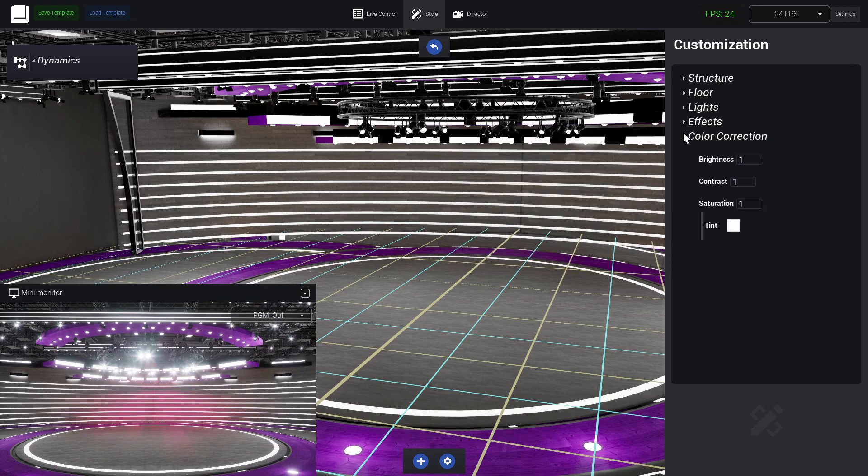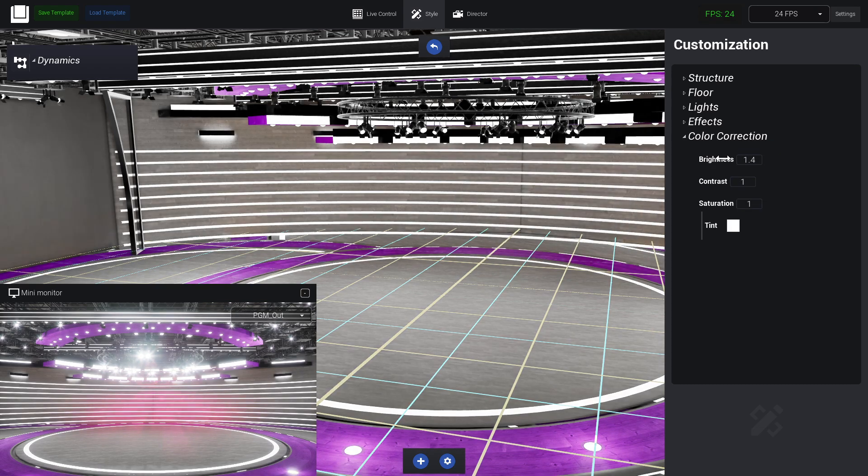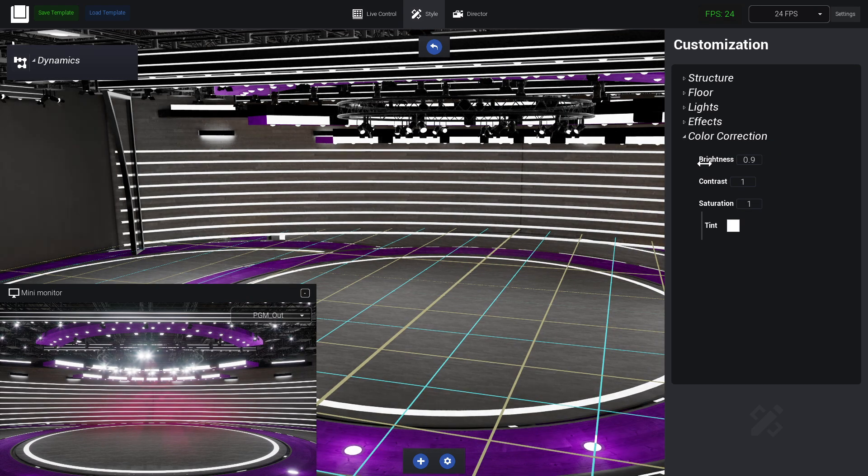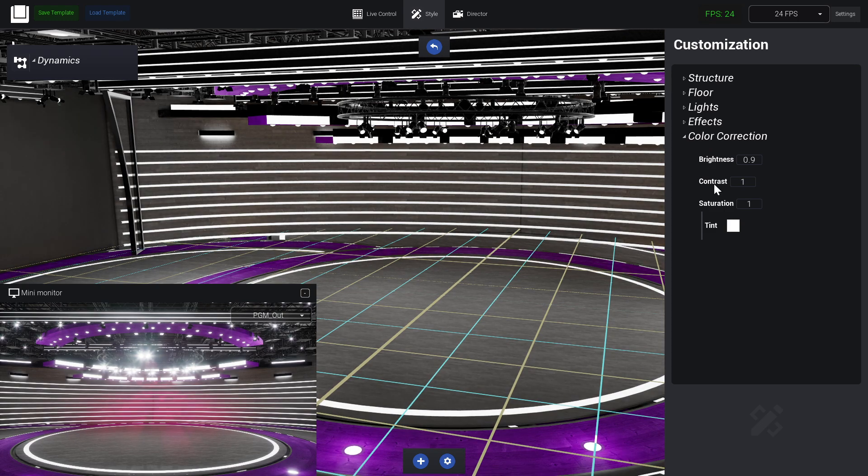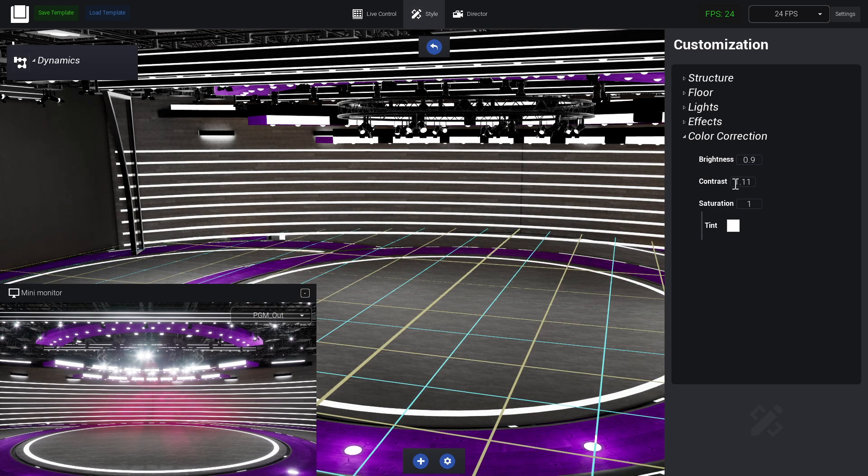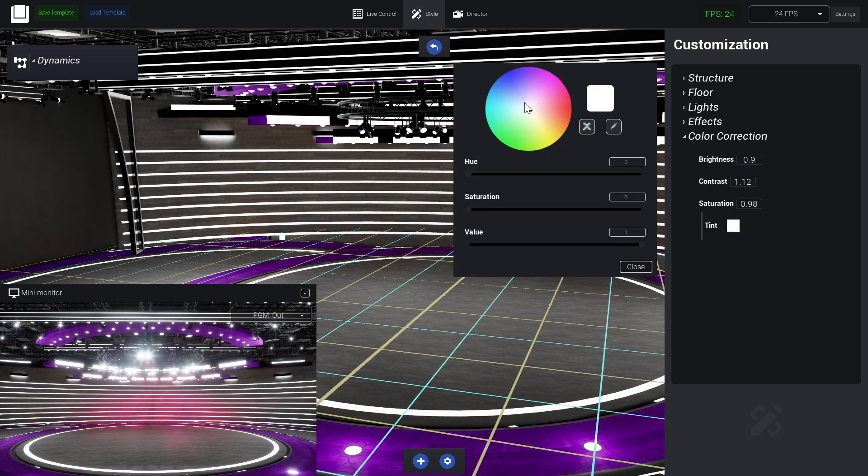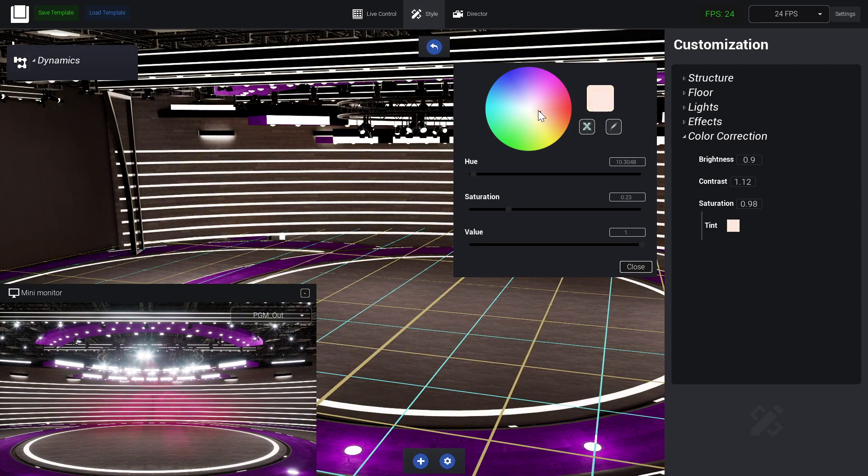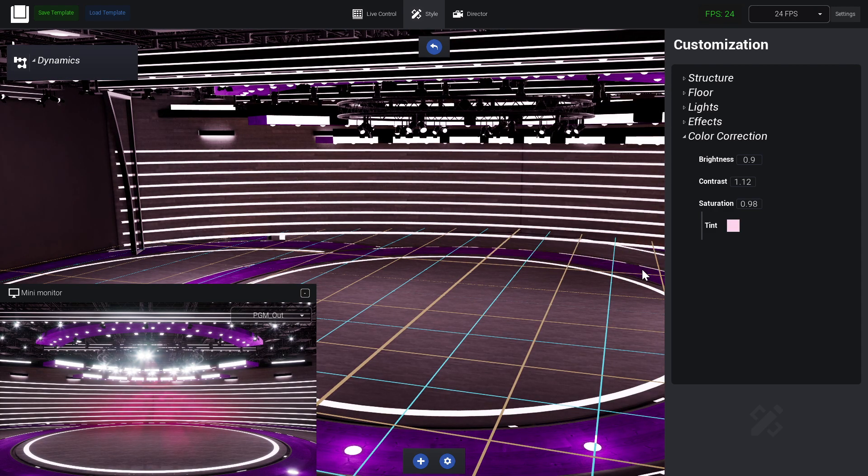Down below we have Color Correction where we can increase or decrease the brightness, we have contrast, we have saturation, and also we have this cool global tint that we can use to add a theme to our scene.